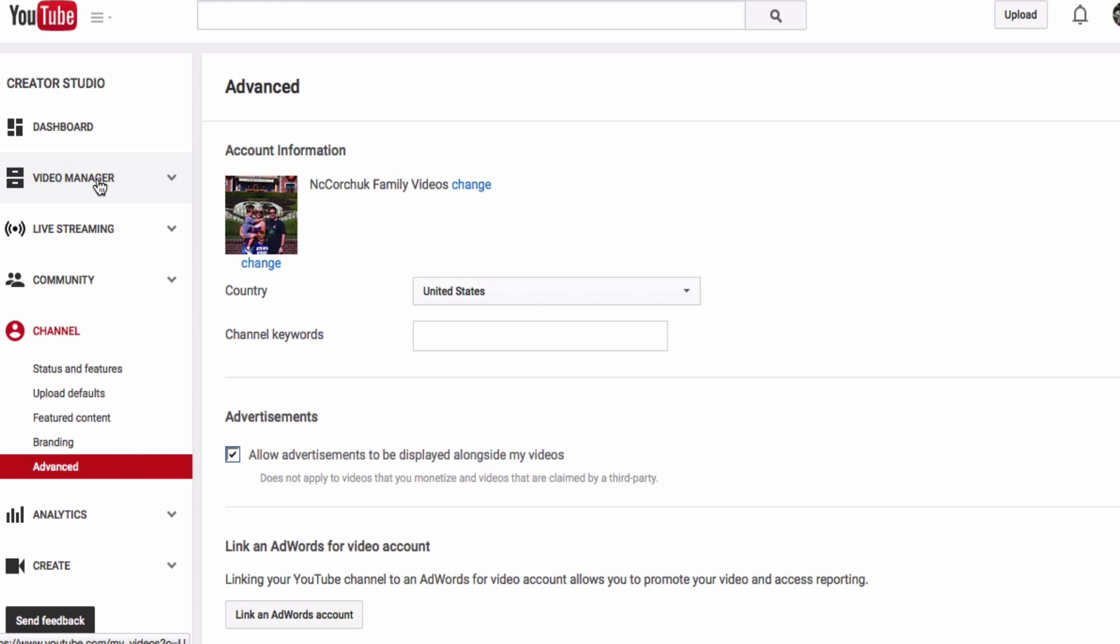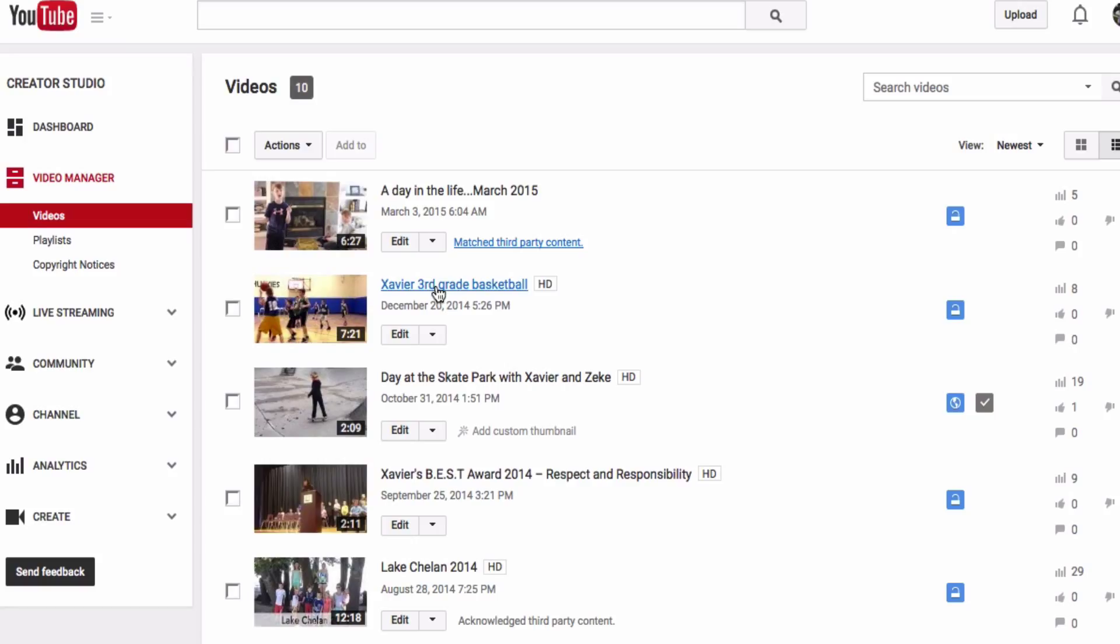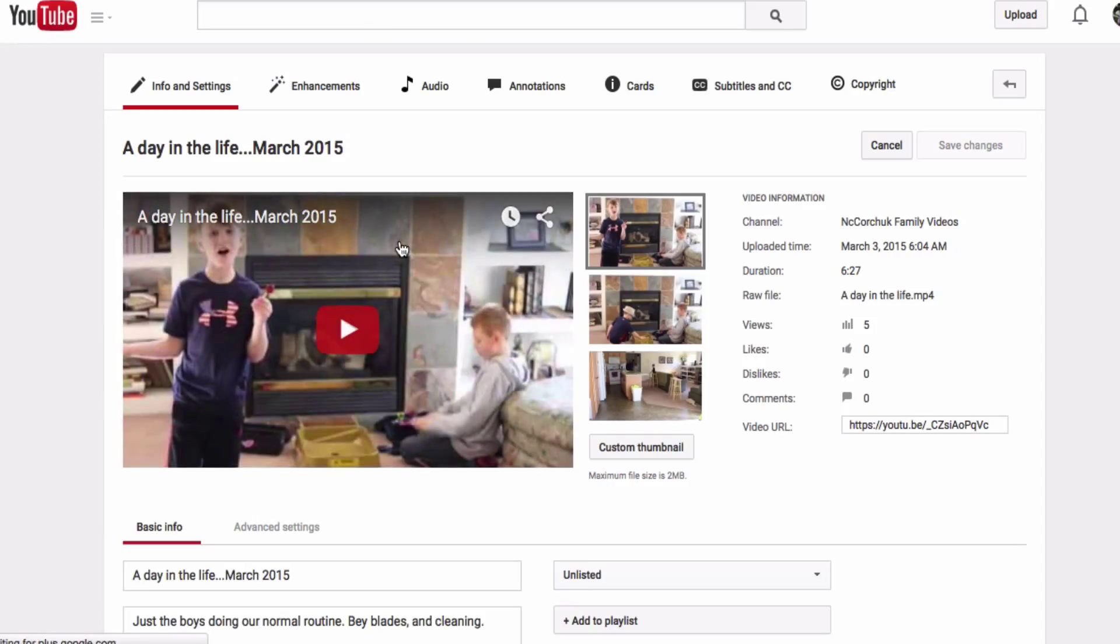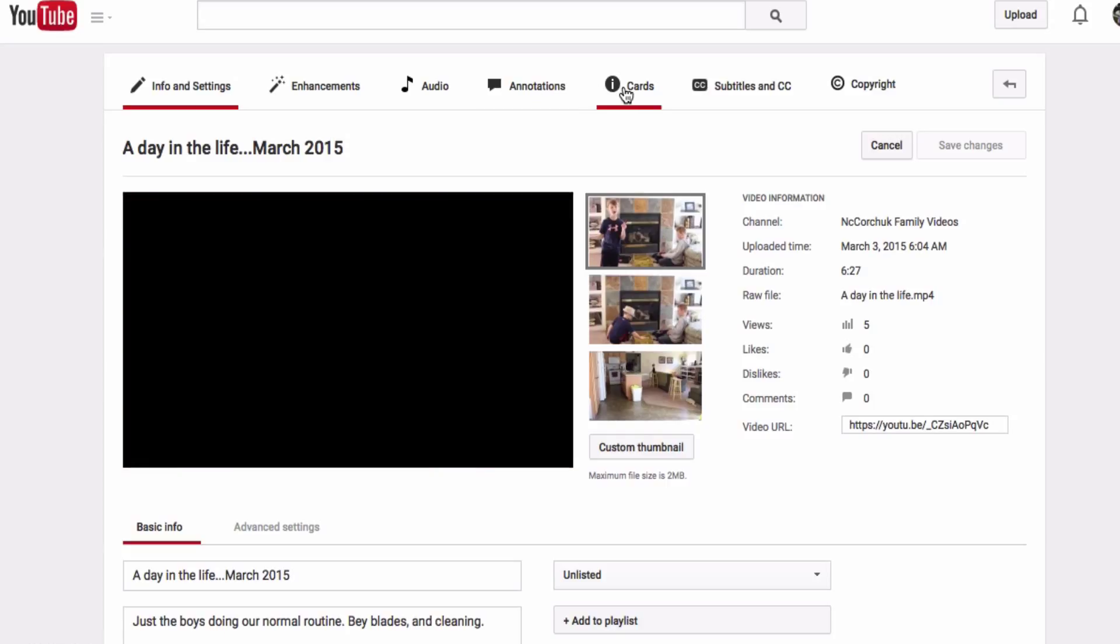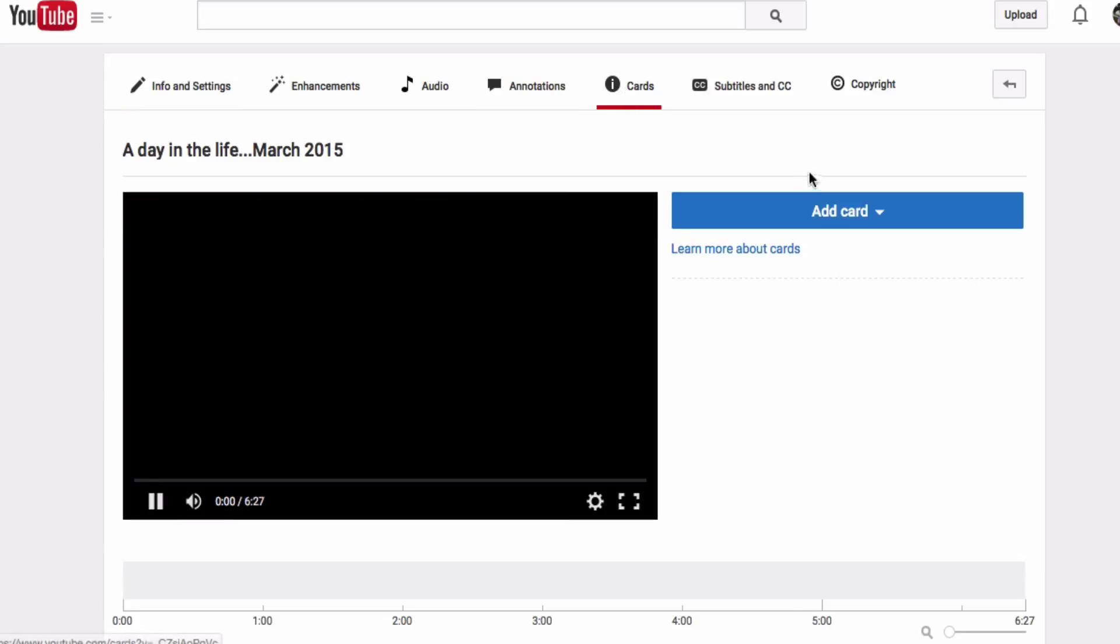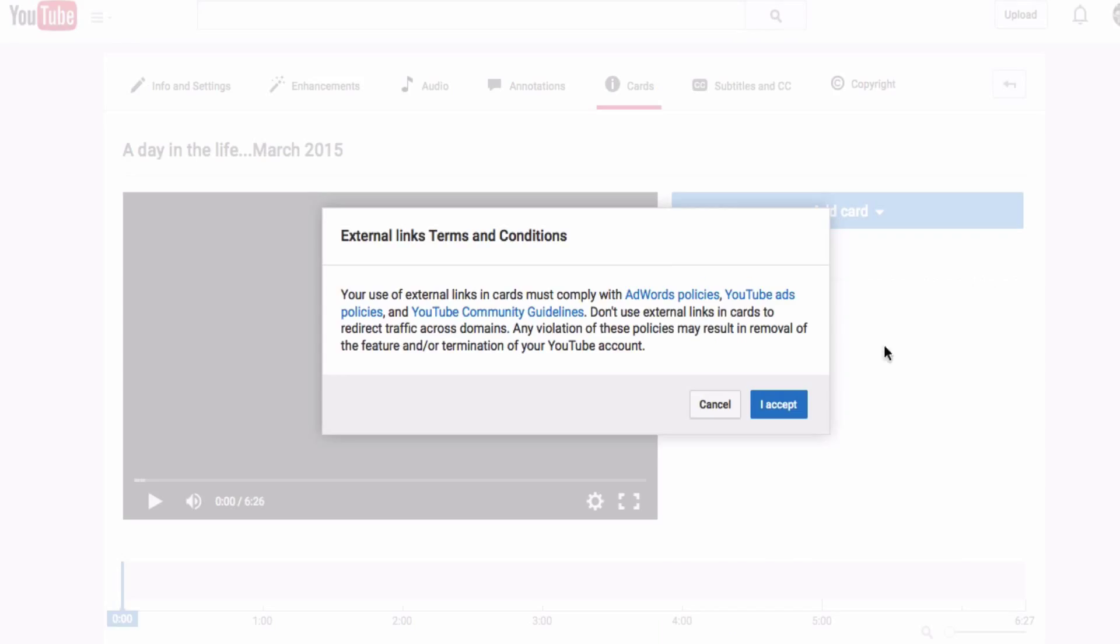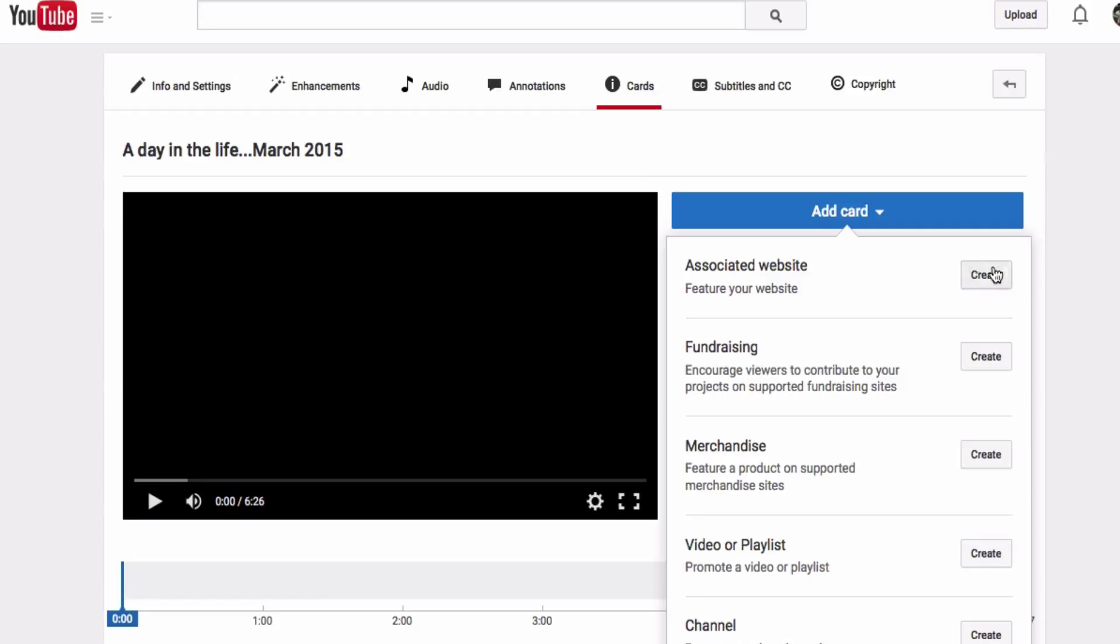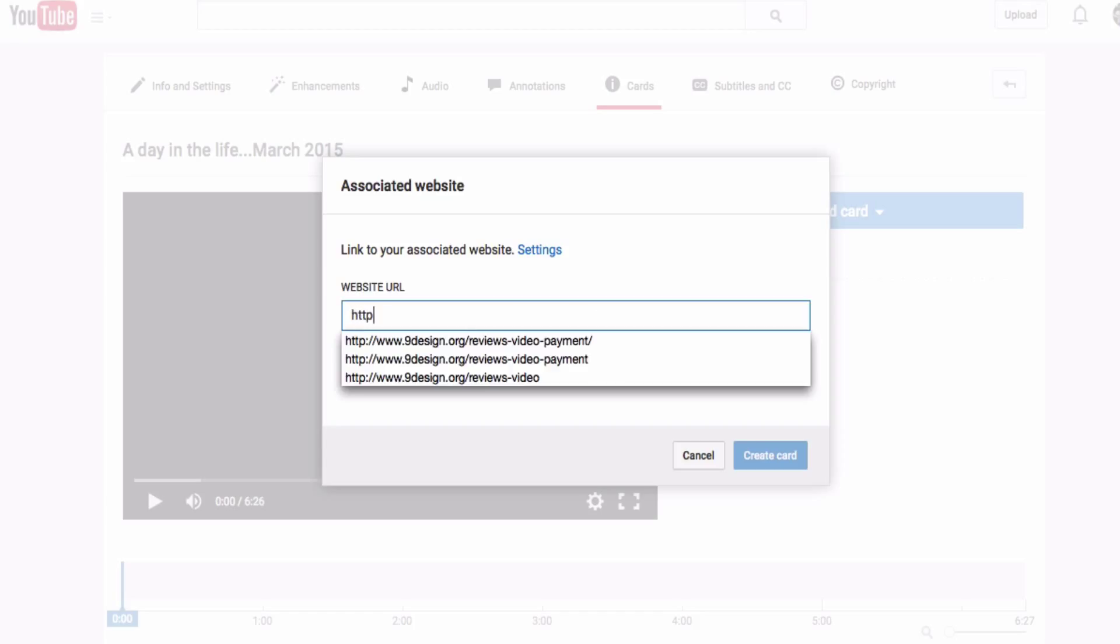So now let's go up to our video manager and we will actually add the website to one of our videos. So I'm just going to click edit here and this is a video of my kids dancing. So I'm going to go over to the cards section. We're going to add a card, and on the card we will add our associated website now. So people can actually click on the video and it will go to our website that we just associated with our YouTube channel.